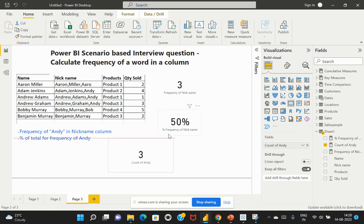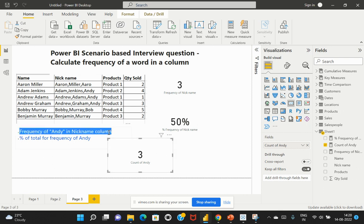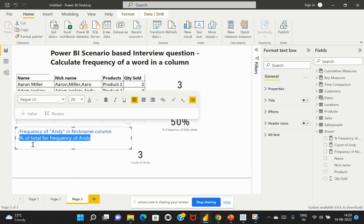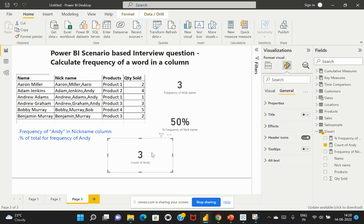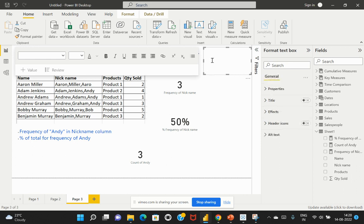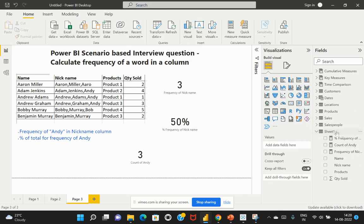Now that the first question is answered, the second part is to calculate the percent of total. The logic is: take the current value — the frequency of Andy, which is three — and divide it by the total number of rows in the column, which is six. So the formula is current value divided by total number of rows.